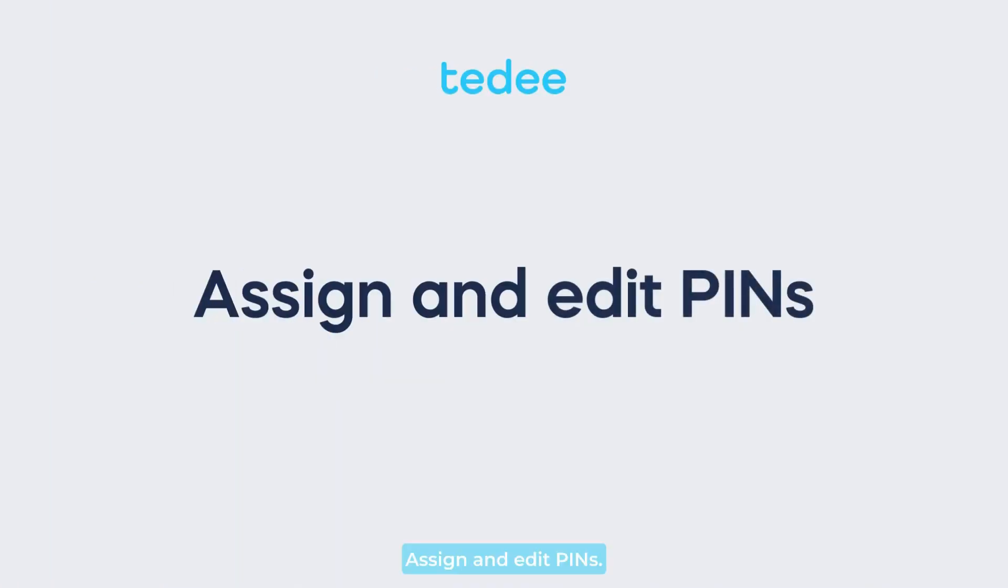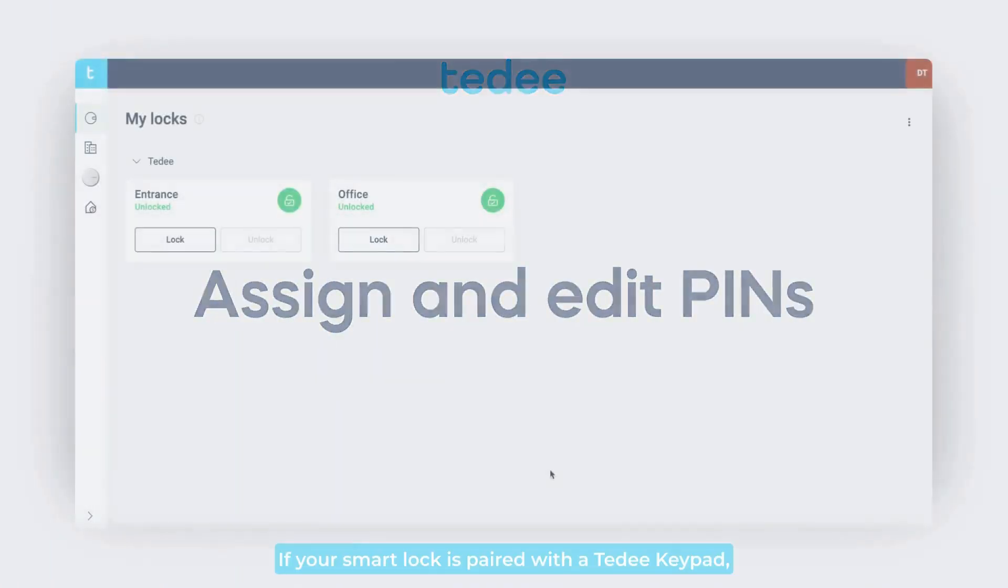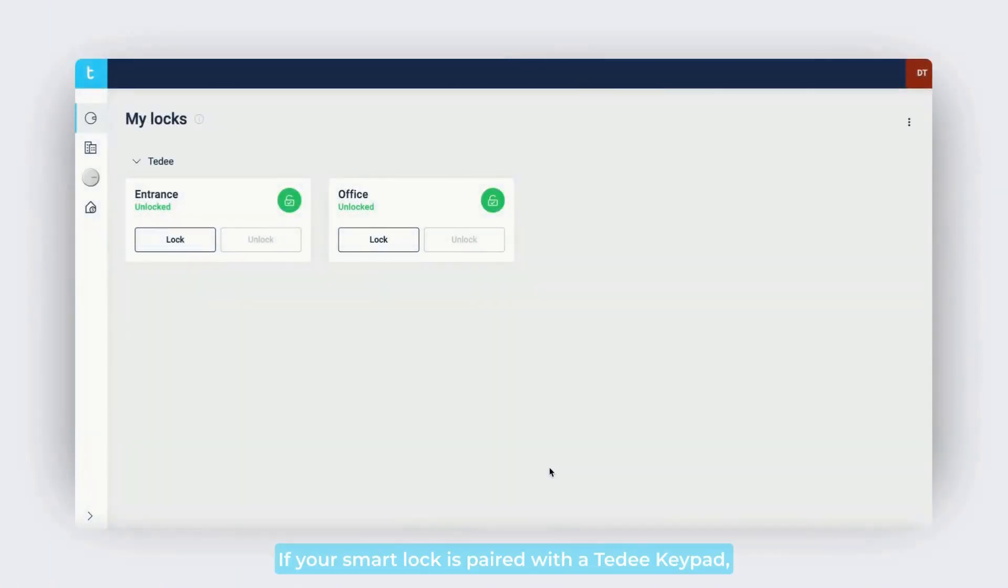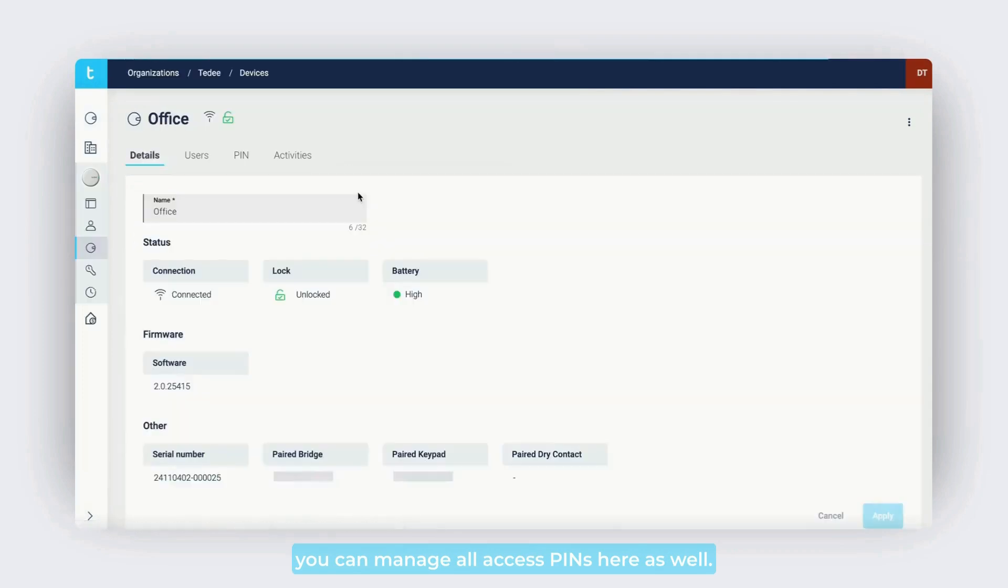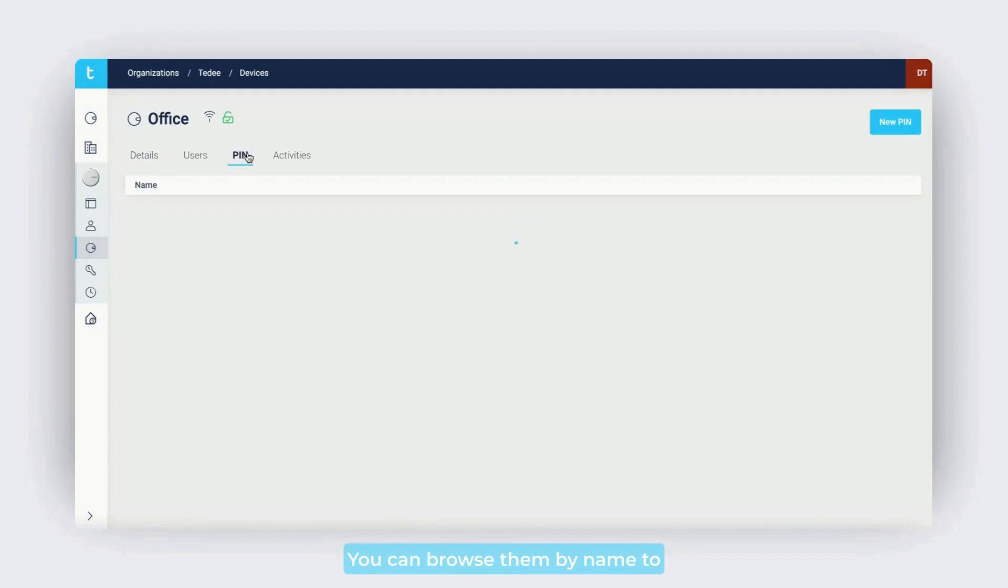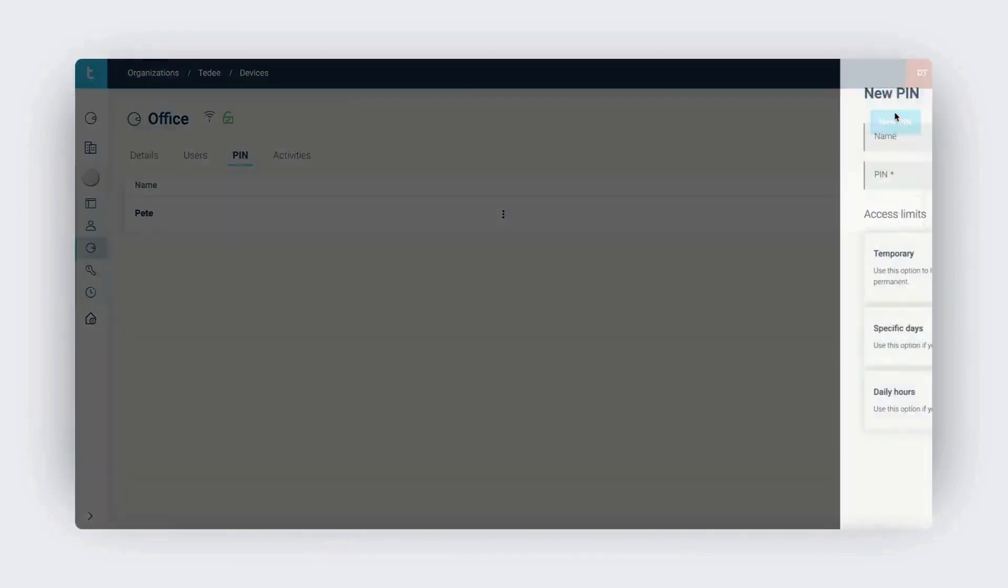If your smart lock is paired with a Tidee keypad, you can manage all access pins here as well. Pins are separate from user accounts, you can browse them by name to change codes and edit access types.